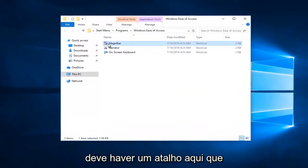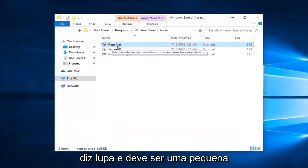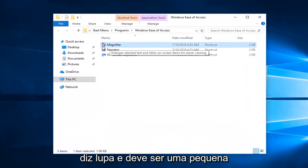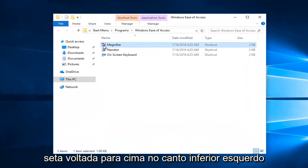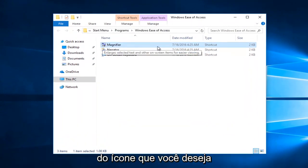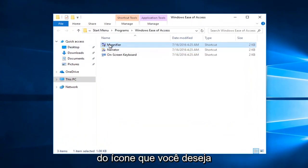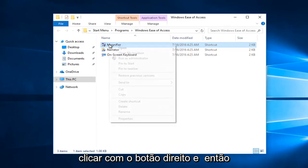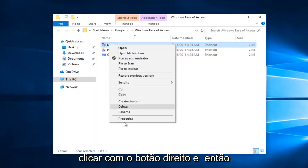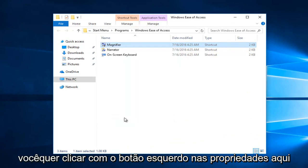Now there should be a shortcut in here that says magnifier. It should be a little upward facing arrow at the bottom left corner of the icon. You want to right click on it, and then you want to left click on properties right here.